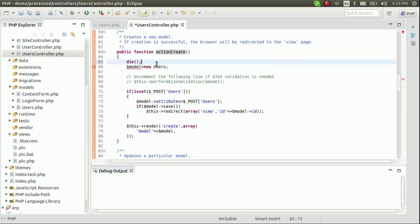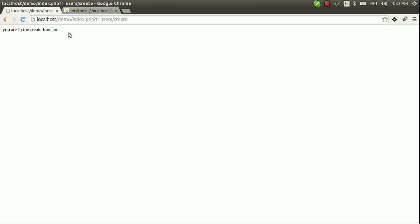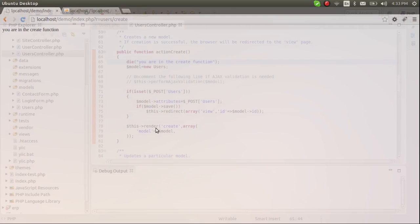Let's die here and check — 'you are in the create function'. Let's refresh — yes, 'you are in the create function'. Now we know that URL calls this function.